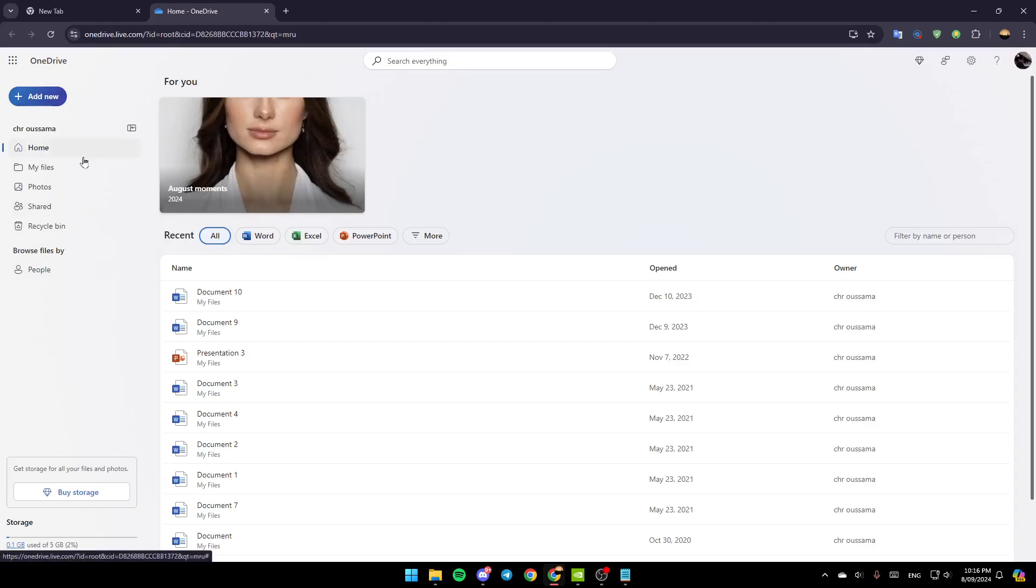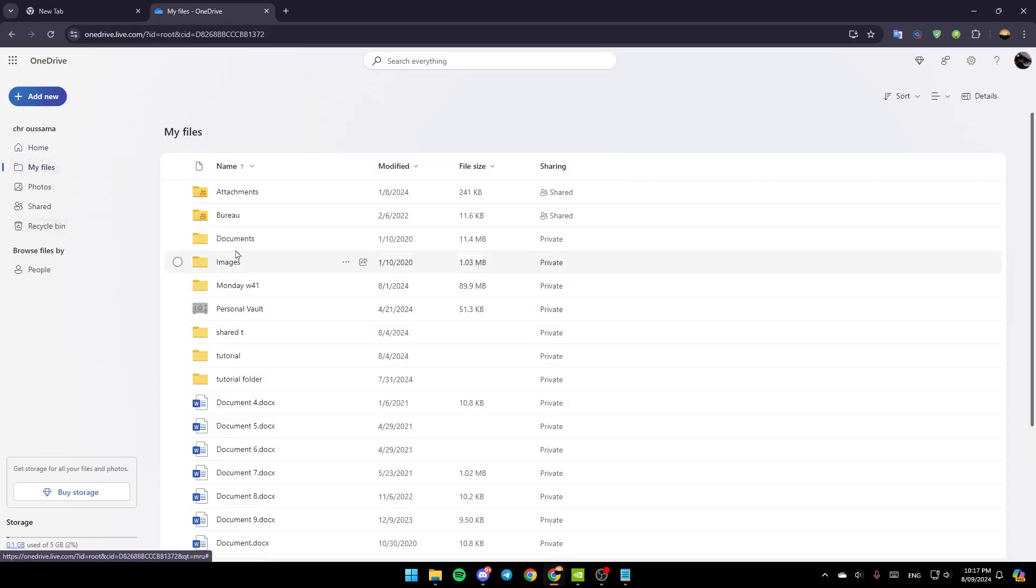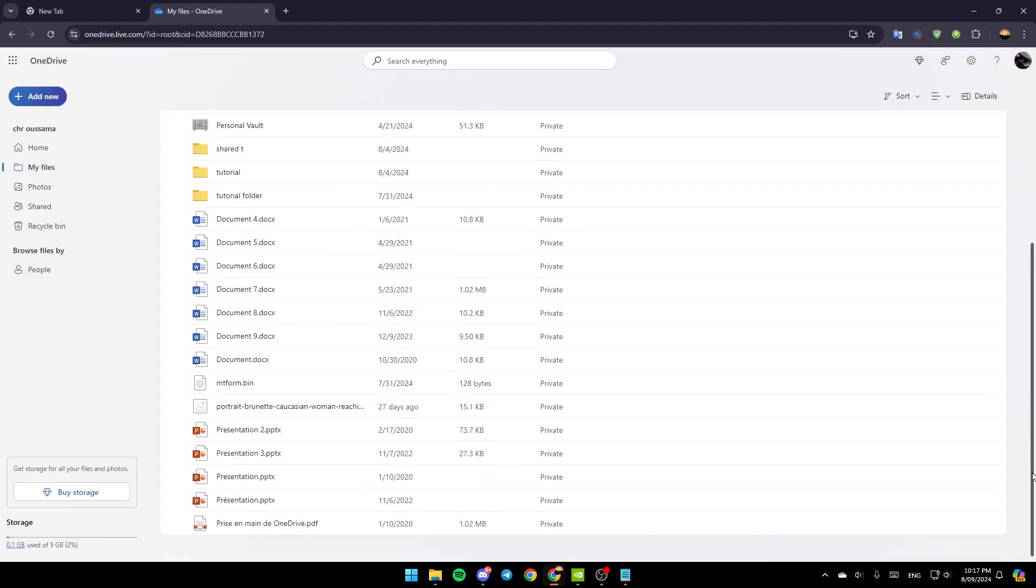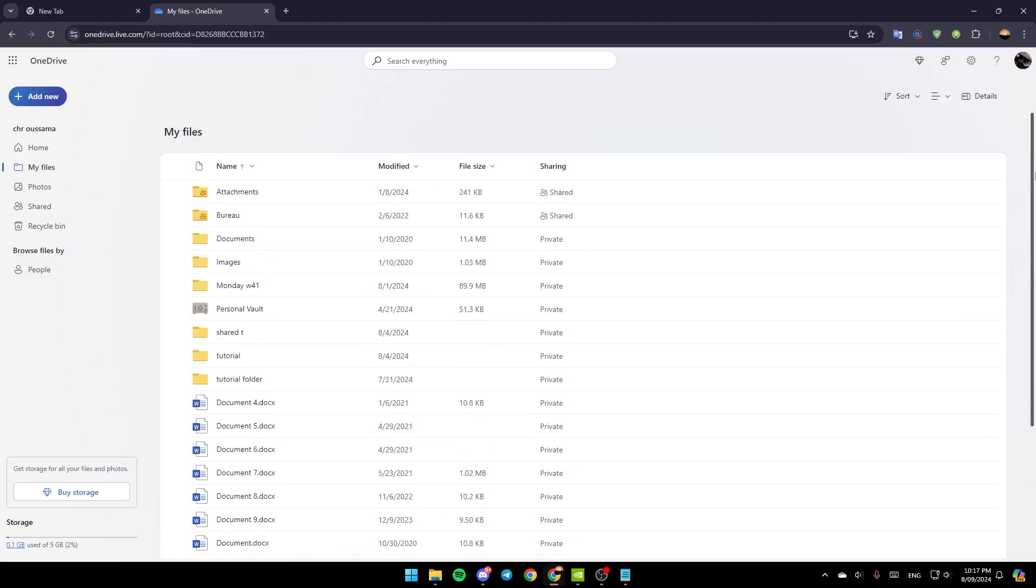Home, My Files, Photos, Shared, and lastly Recycle Bin. So go to My Files, and then here you're going to find all of your files.